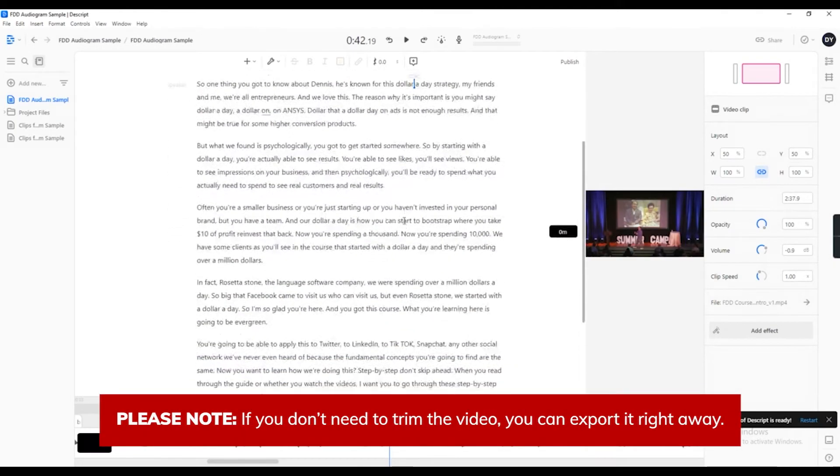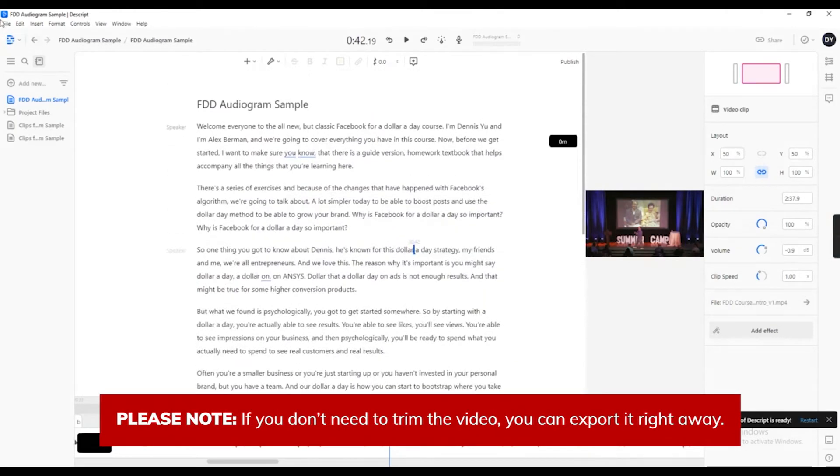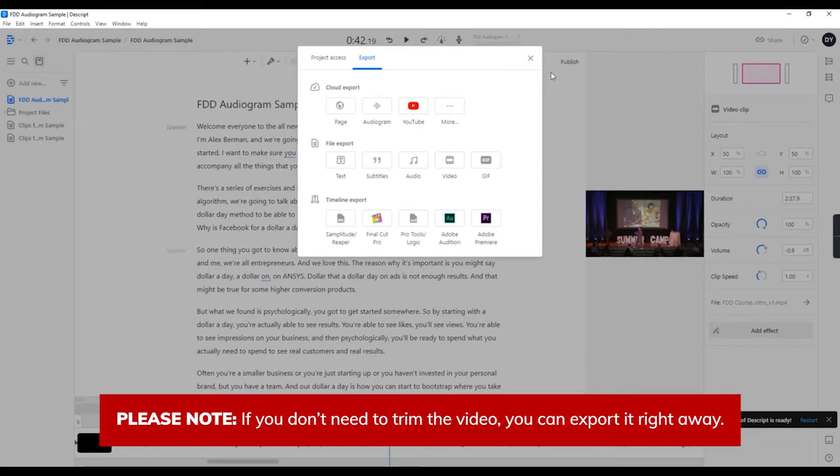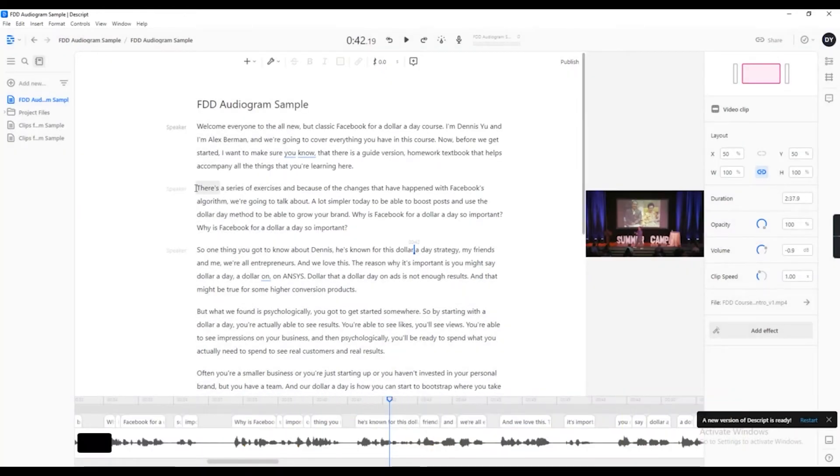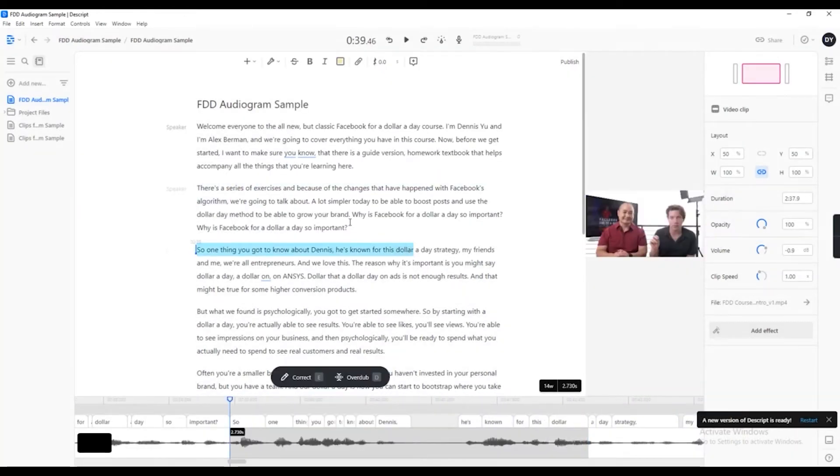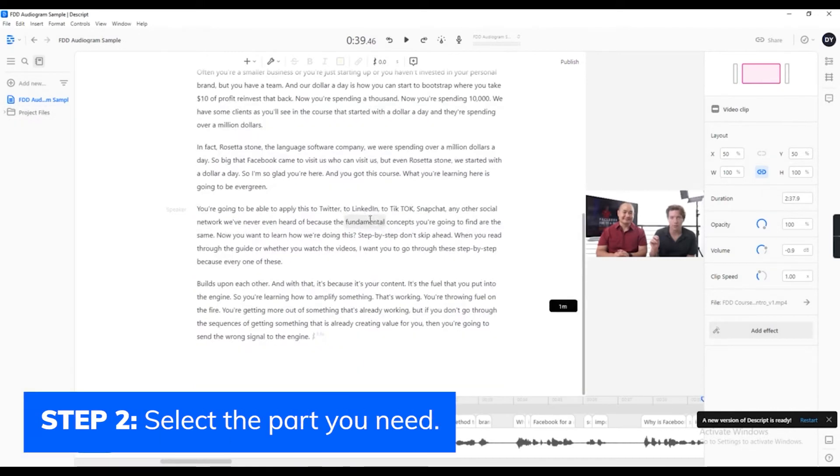There will be times that your video will be this long and it's fine. You can export it right away. But if you need to get just a portion from a whole video, here's how to do it.